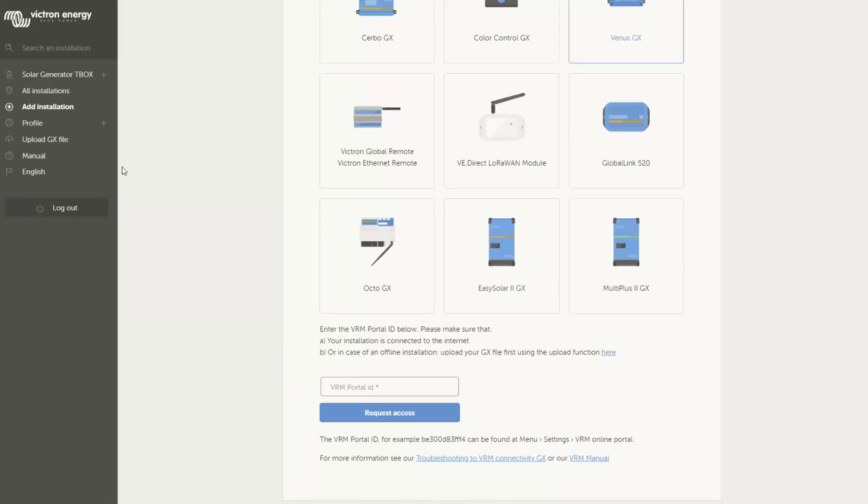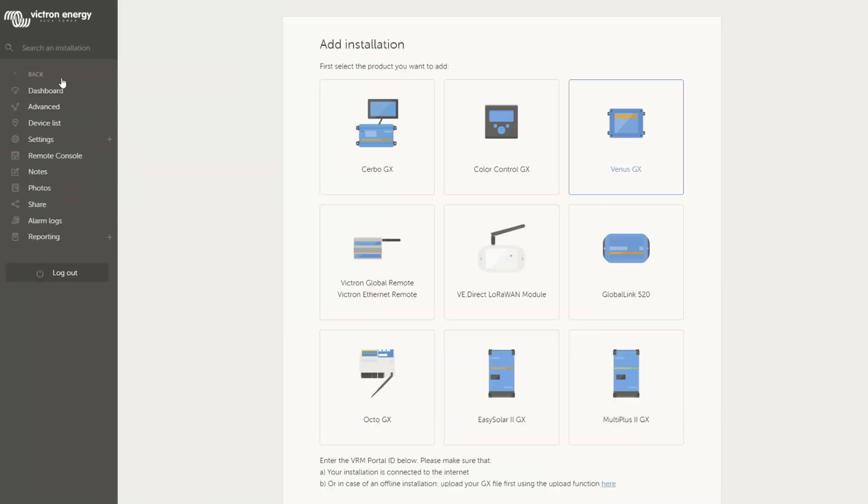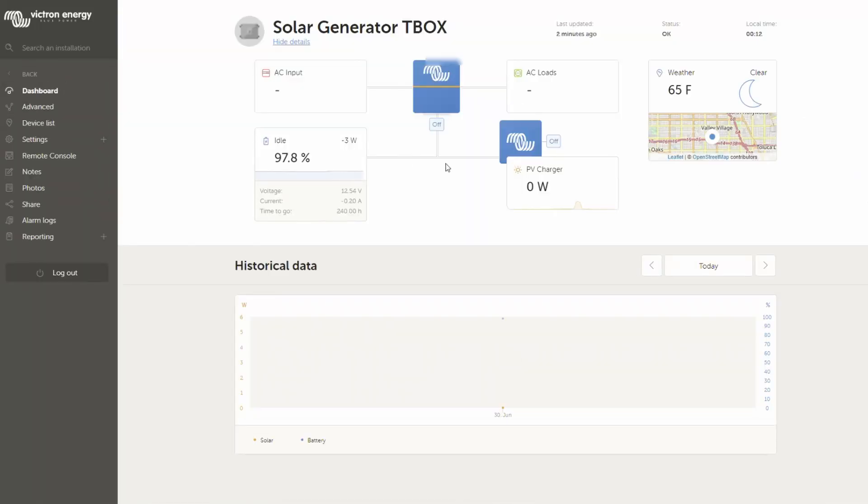As soon as you have done this, there will be automatically all information which are available showing up here and then you can change names, you can configure things.